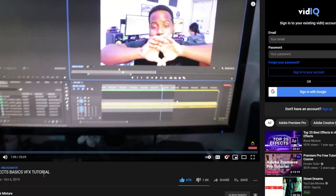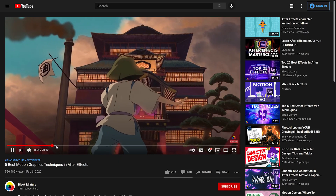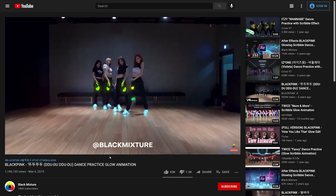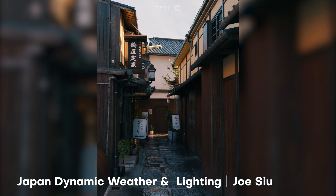If you guys are new here to the channel, we talk about all sorts of cool VFX, the magic of design, music videos, tutorials — you name it.